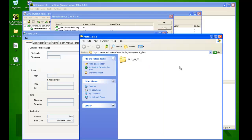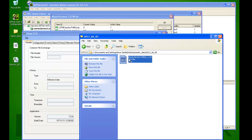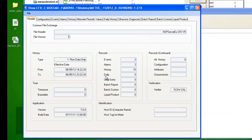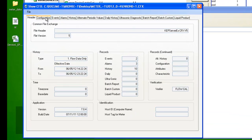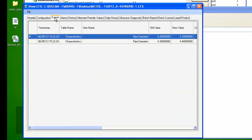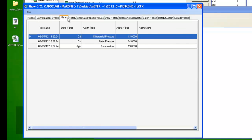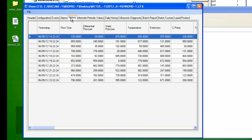So now that the poll completed, let's take a look at the CFX file. You can see we have configuration data, some events, alarms, and history. So we can see the audit events from the Pipe Diameter changes, some alarms, and some history data.